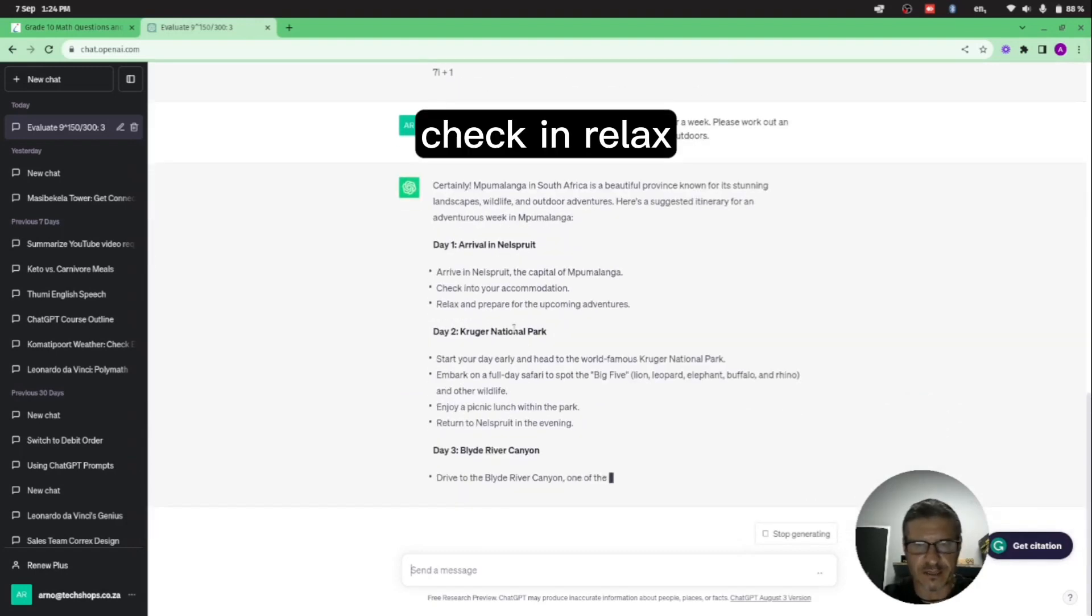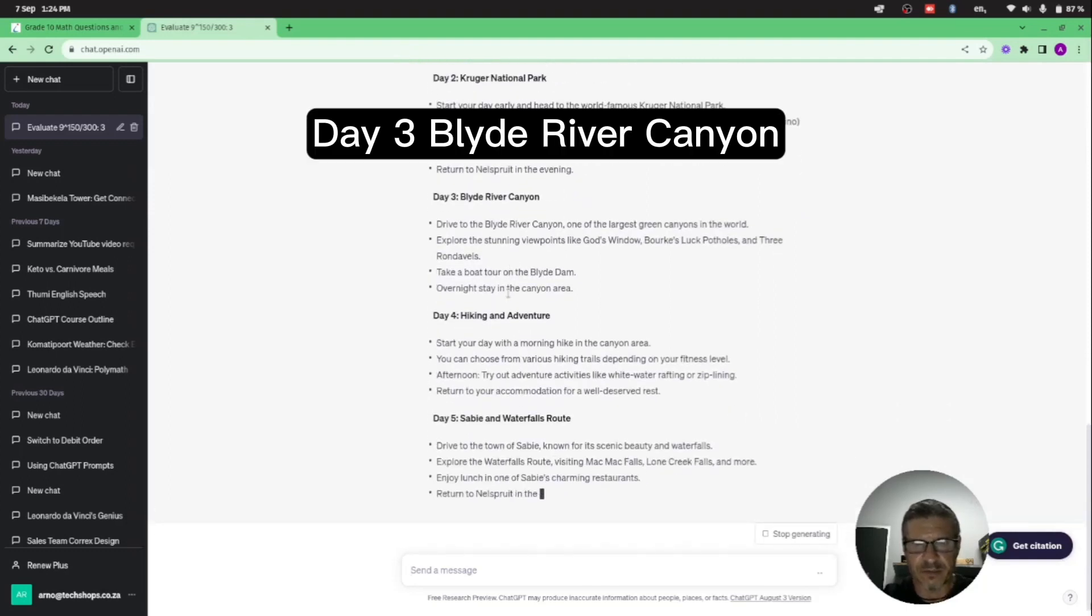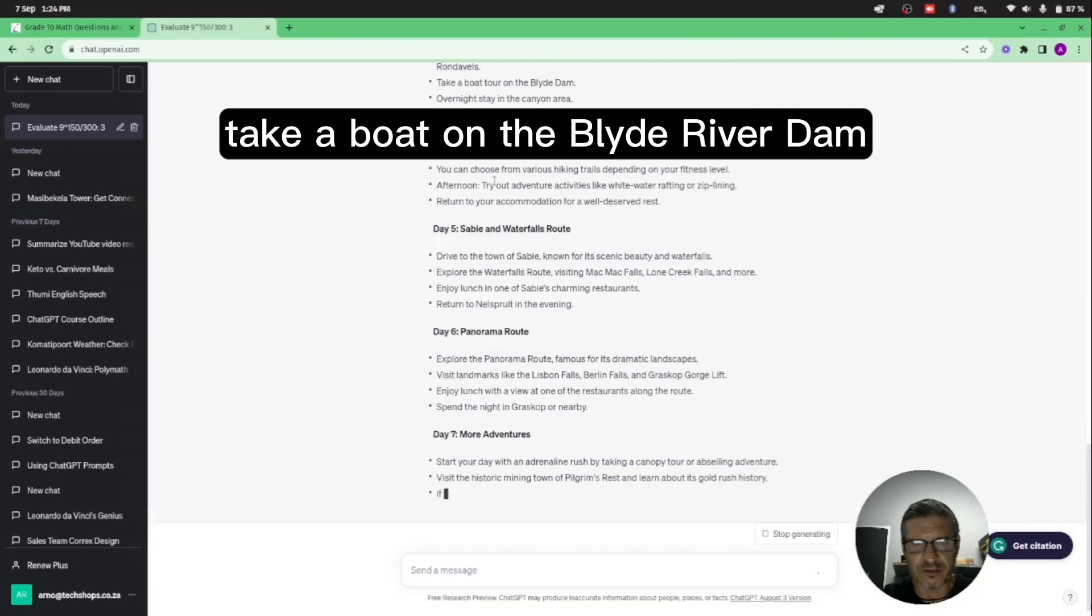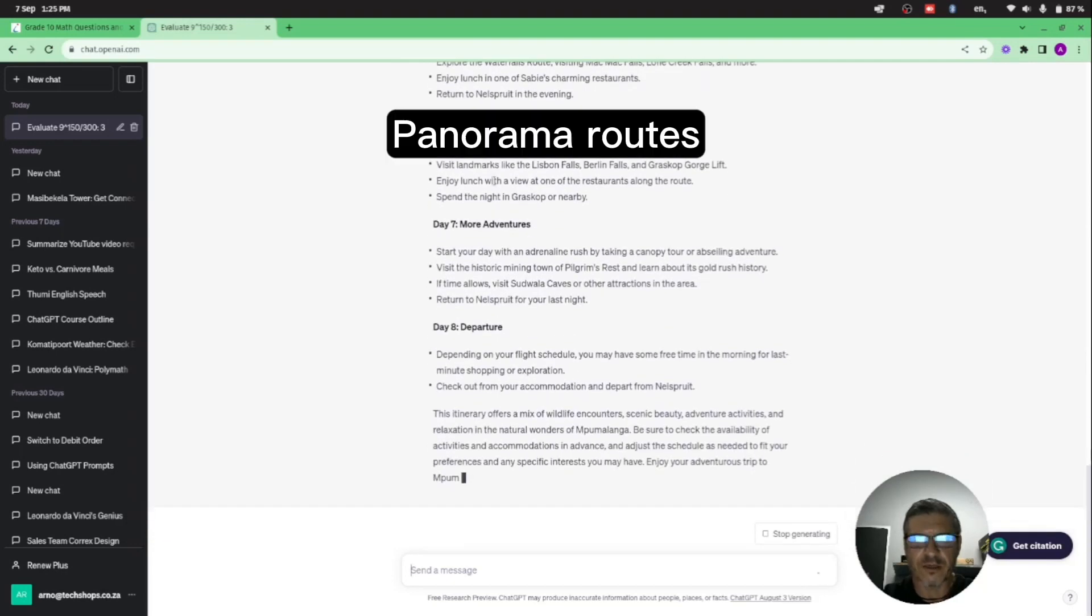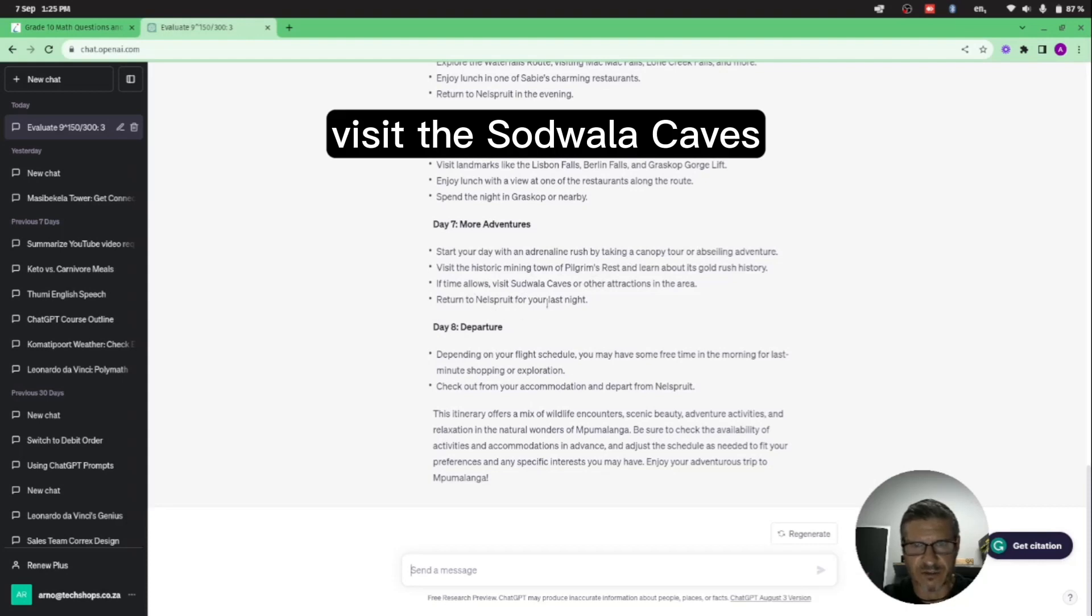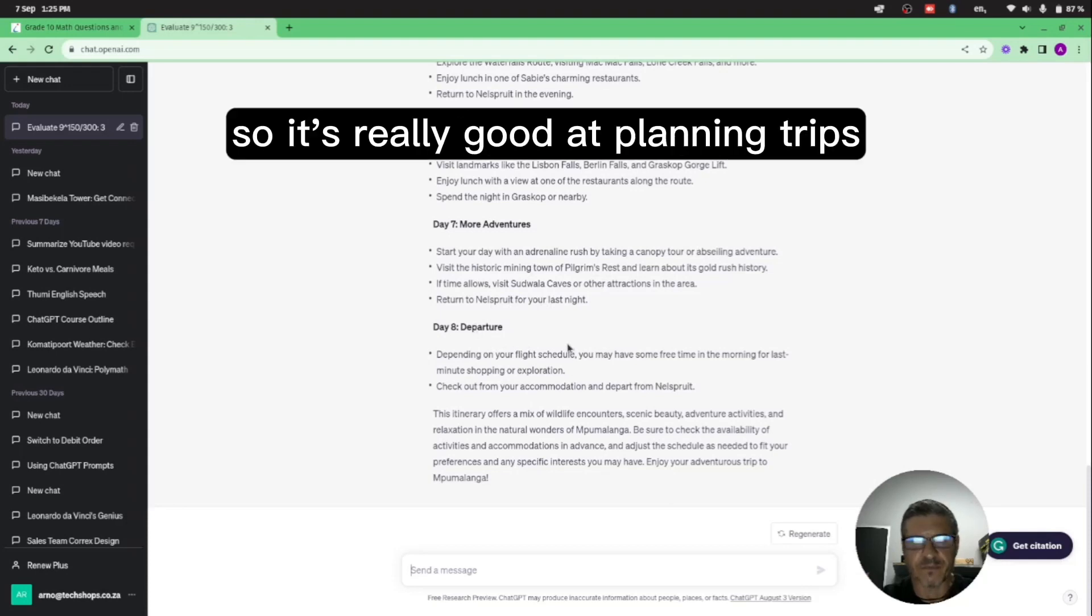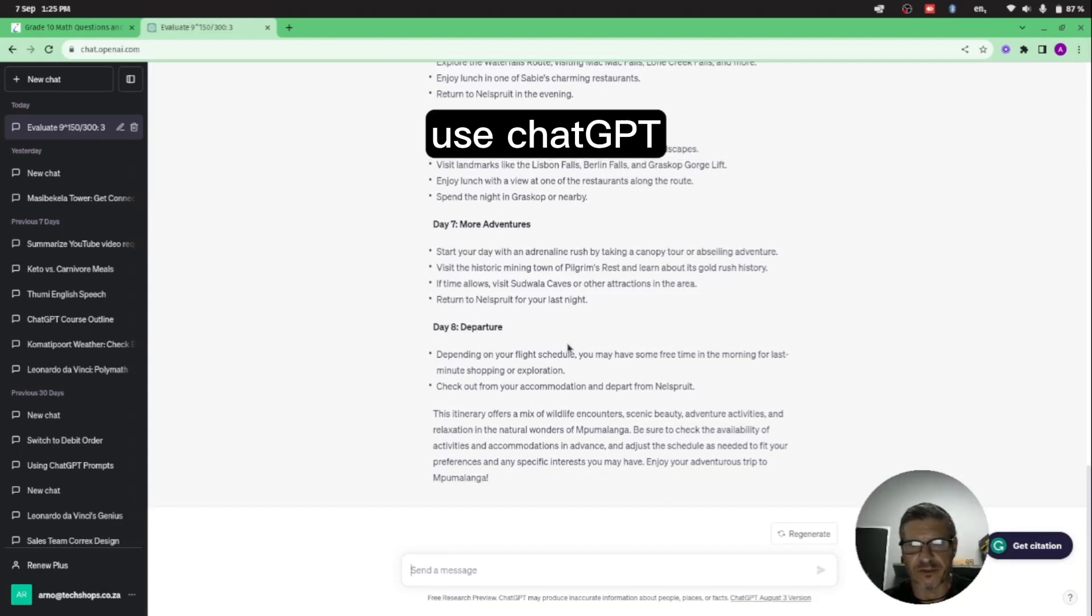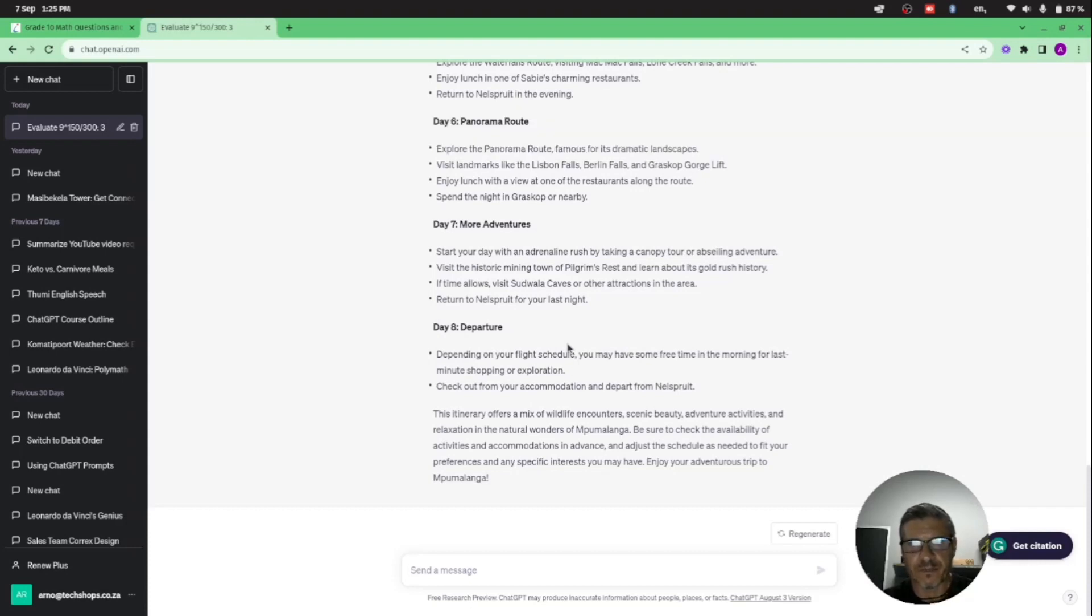So day one it says we arrive in Nelspruit, check in and relax. Day two, let's go to Kruger National Park. Day three, Blyde River Canyon, take a boat on the Blyde Dam, Sabie and the waterfalls route, the Panorama Route. More adventures today with the Graskop canopy tour, abseiling adventure, visit the Sudwala Caves, return to Nelspruit for your last night and depart on day eight. So it's really good at planning trips, and if you want to plan your holiday, use ChatGPT to give you the highlights and the important sites or areas to go to.